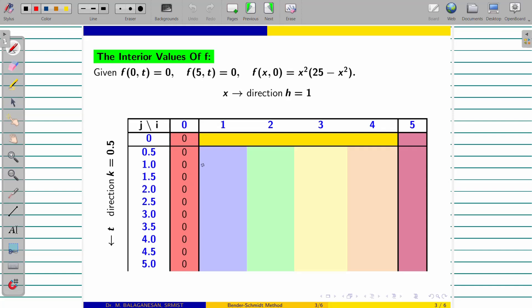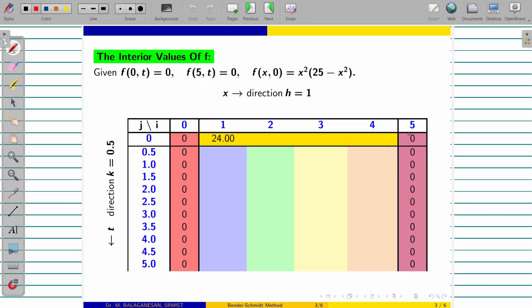Now we will fill the boundary conditions. First boundary condition: f value 0 for all t at x equal to 0. Similarly, at x equal to 5, f value 0. For the initial condition at t equal to 0, give x equal to 0: result is 0. The boundary value should coincide as I told you already. x equal to 1 gives 24. x equal to 2 gives 84. x equal to 3 gives 144. x equal to 4 also gives that value. x equal to 5: 25 minus 25, it will be 0.